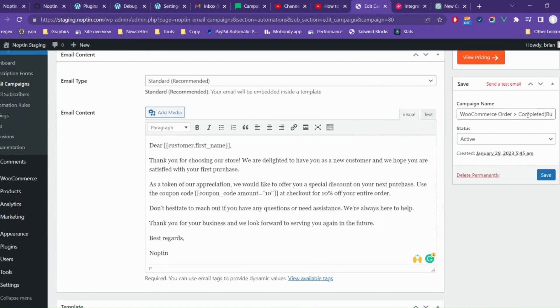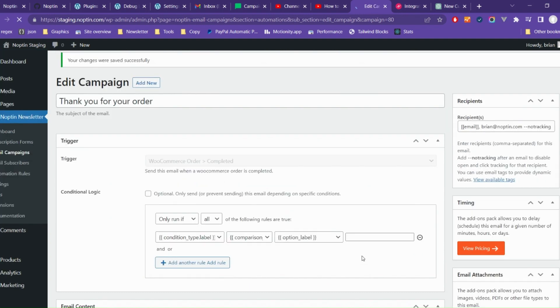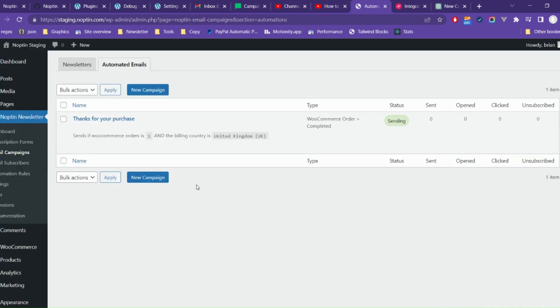Finally, give your campaign a name then save it. You can now preview the campaign by clicking on Email Campaign's Automated Emails, then clicking on the preview link that appears when you hover on your newly created campaign.